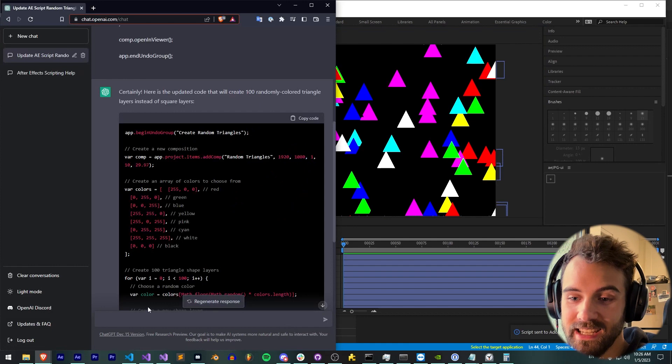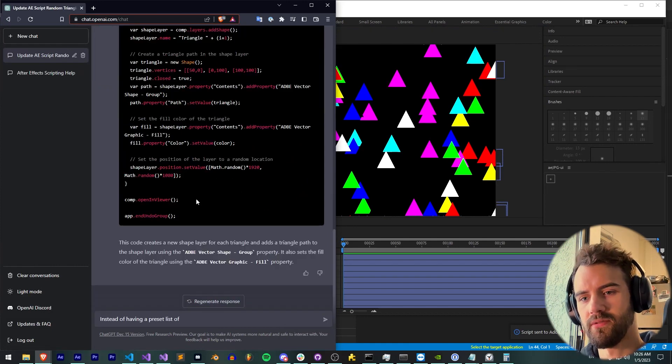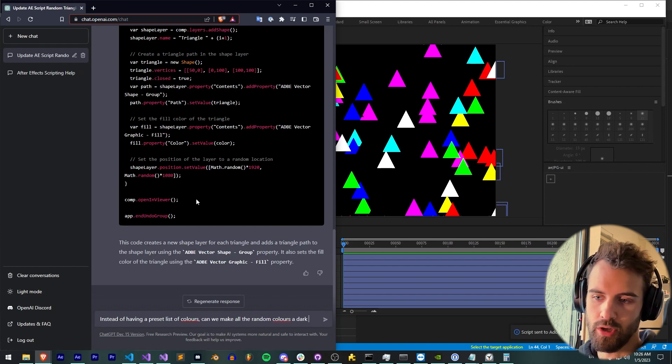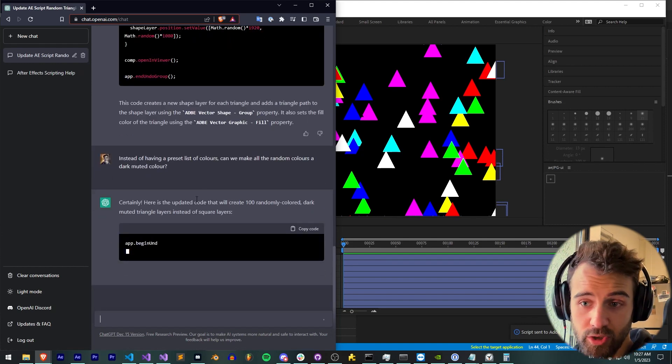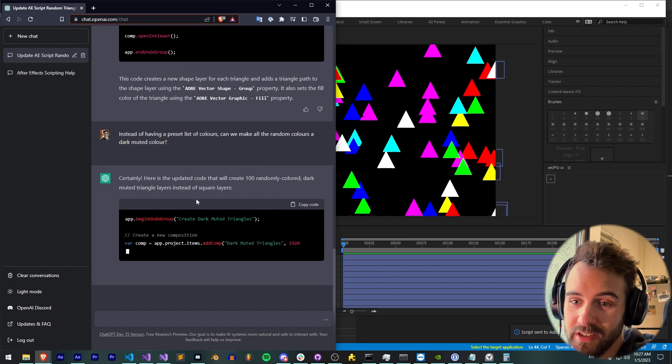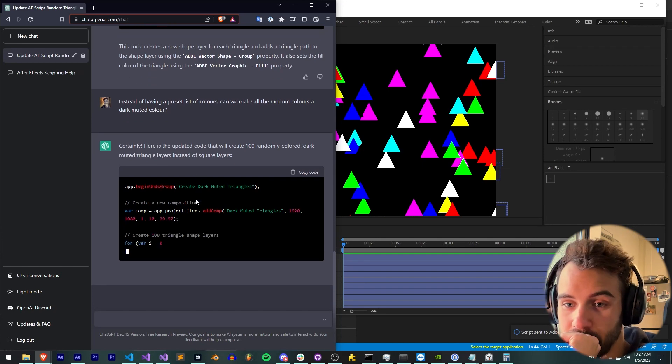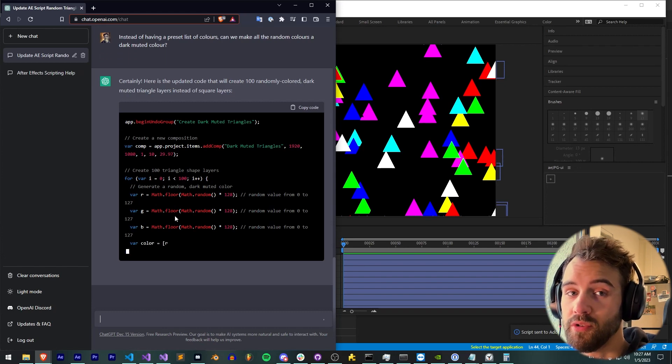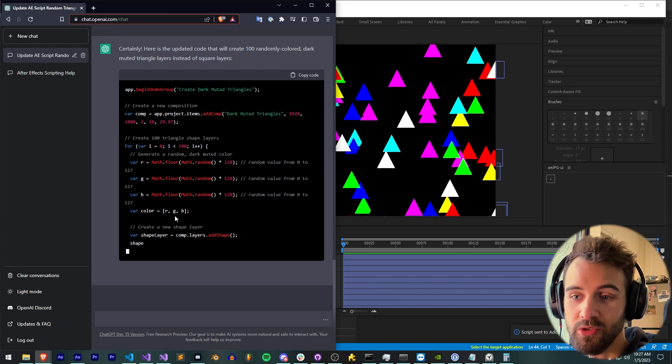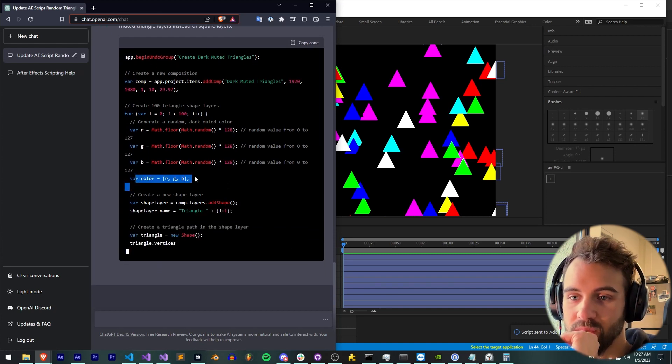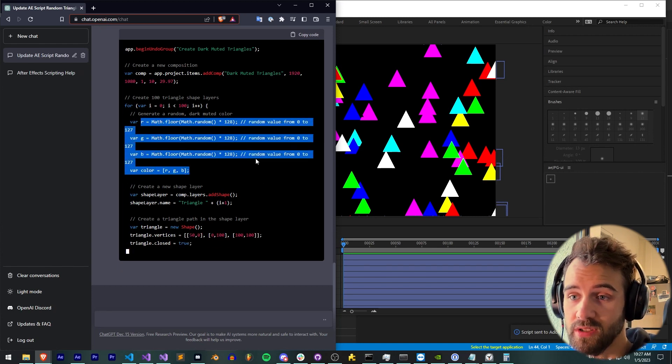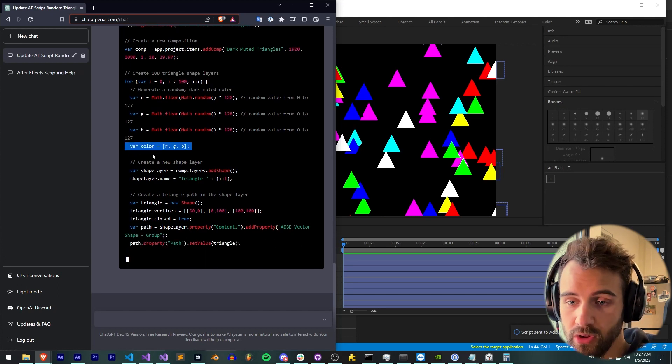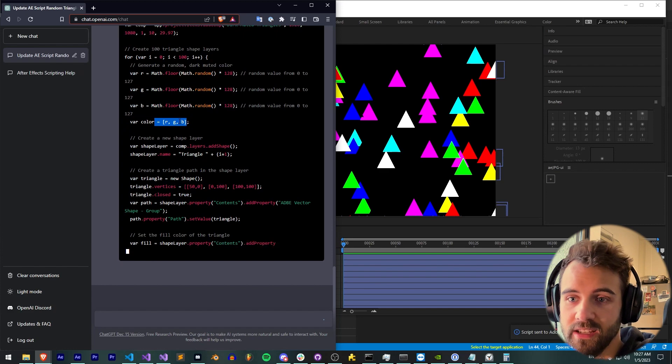Next, let's say instead of having a preset list of colors, can we make all the random colors a dark muted color? Certainly, here's updated code that will create 100 randomly colored dark muted triangle layers. Let's see how it does that. So in this case, it's randomizing the R, G, and B values from zero to 128, which is basically from a low intensity value to a mid intensity value. And that seems to be how it does it. For each time, it's going to take the random R, G, and B channels, generate values from zero to 127 and put it into a color variable. So this is totally going to work, I could tell right out of the box.